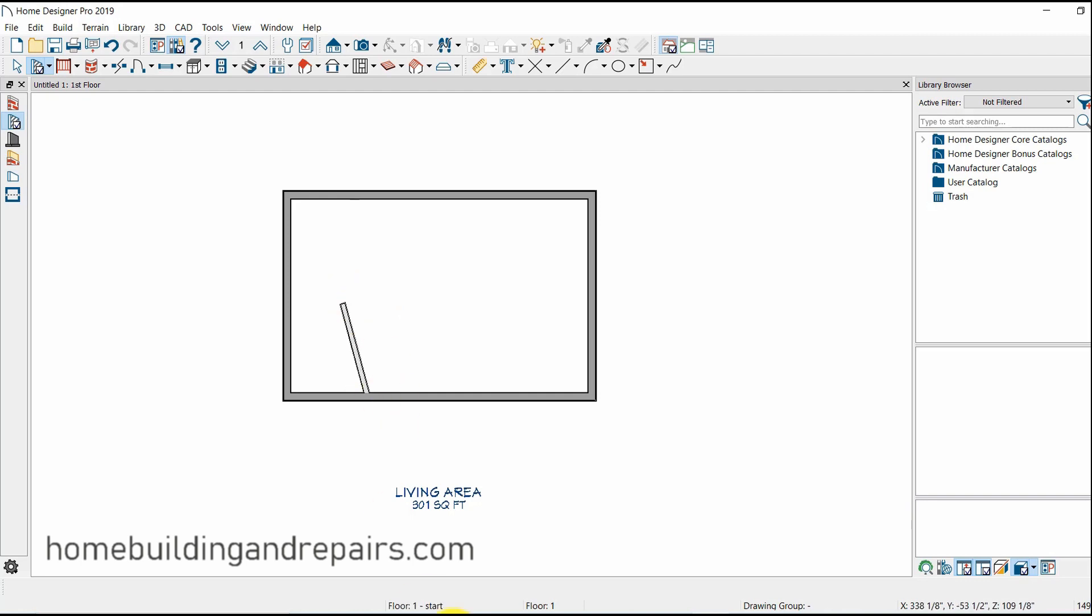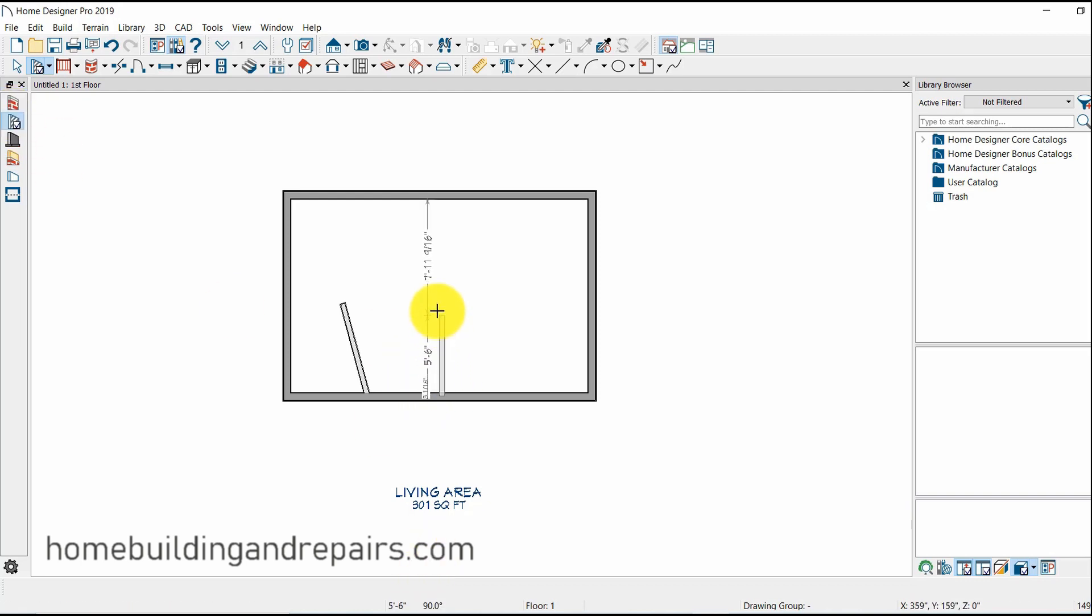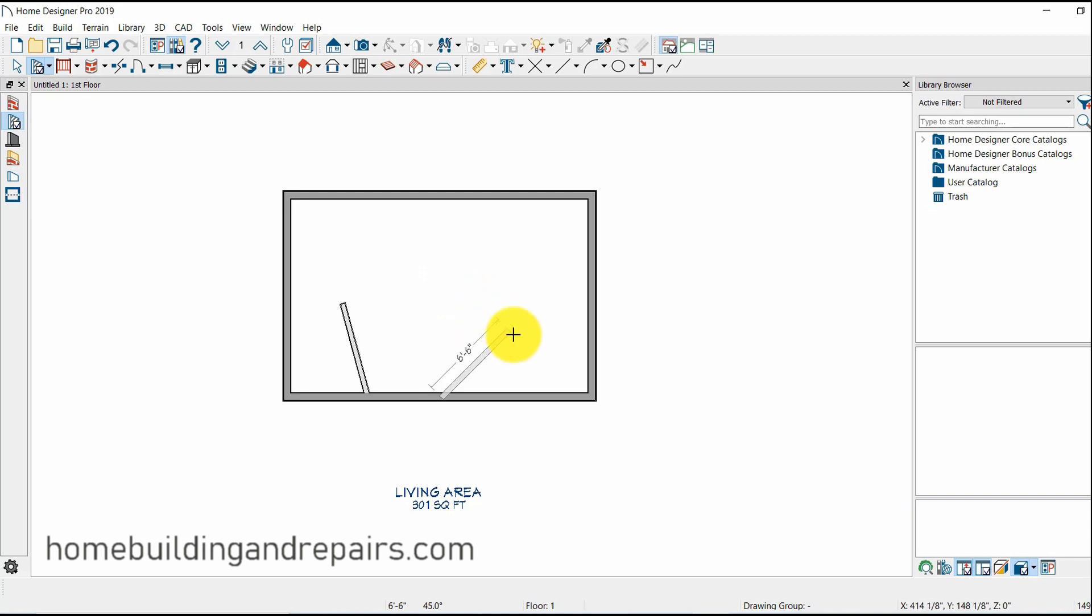And if you look down here, there's actually a number you can see where it is going to move it. There we have it, it's 60, 45, it's going to take it in 15 degree increments.